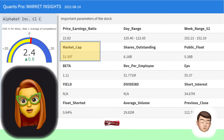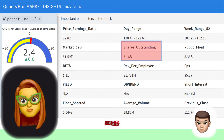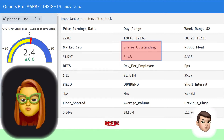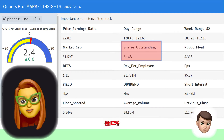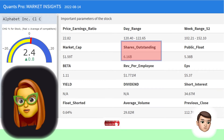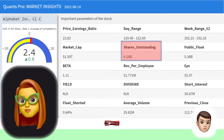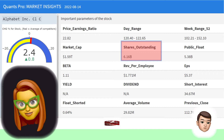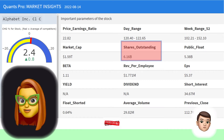Shares outstanding refer to a company's stock currently held by all its shareholders, including share blocks held by institutional investors and restricted shares owned by the company's officers and insiders. Outstanding shares are shown on a company's balance sheet under the heading capital stock. The data in balance sheets and other financial statements provide vital information about the genetics of the company and are the most organic findings affecting investment decisions.